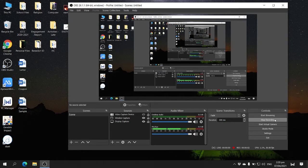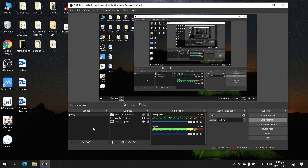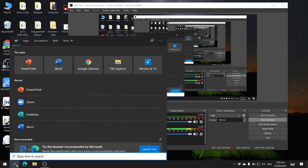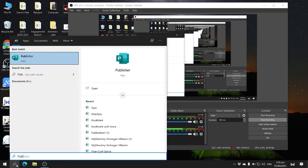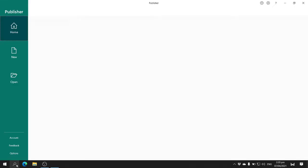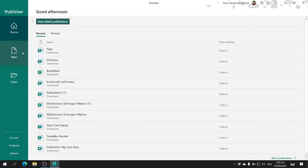Good day everyone. In this video, I will be teaching how you are able to create a coupon using Microsoft Publisher and Microsoft Word. This video will contain two tutorial videos. The first thing that I will open is Microsoft Publisher, because this is where I will first do the activity.